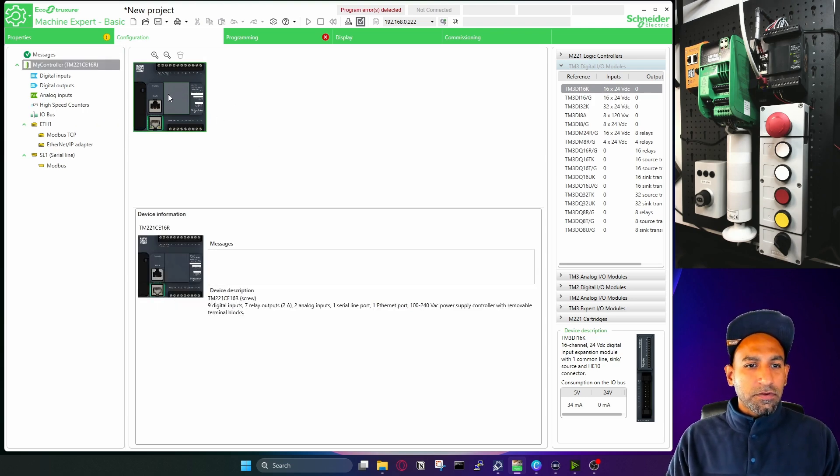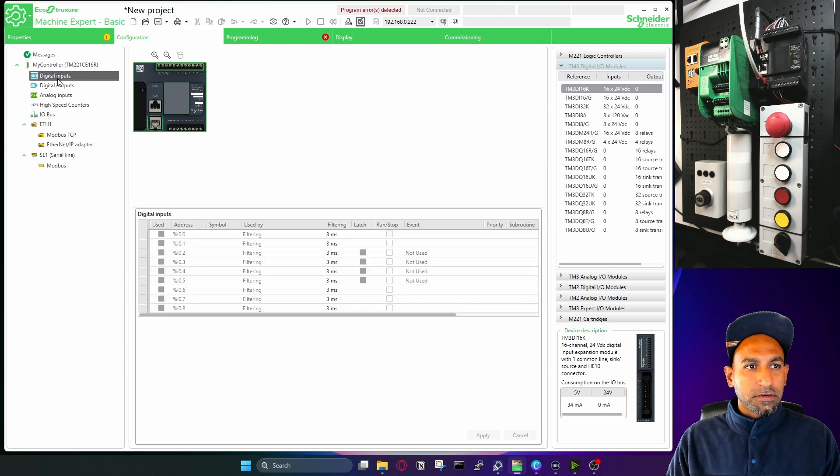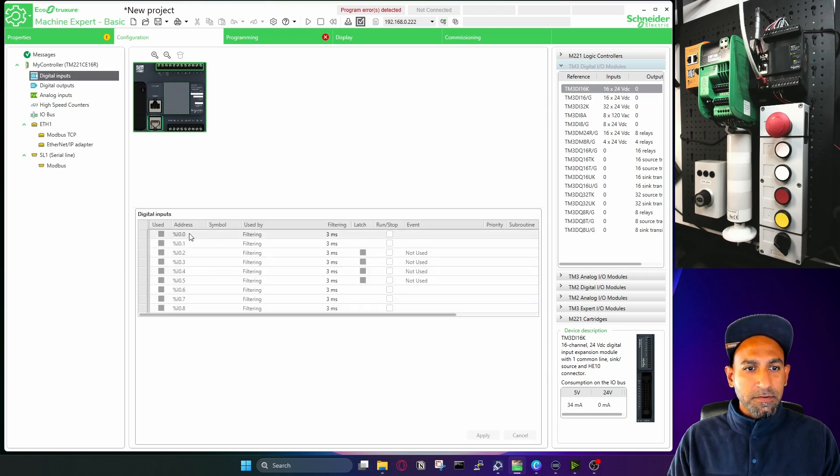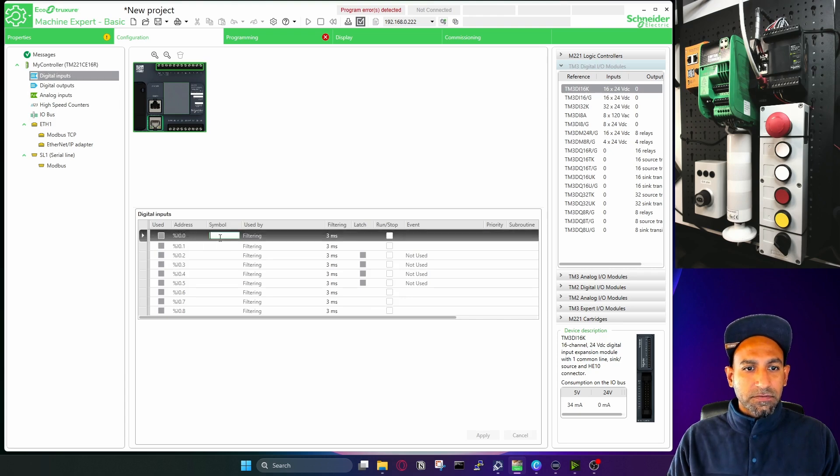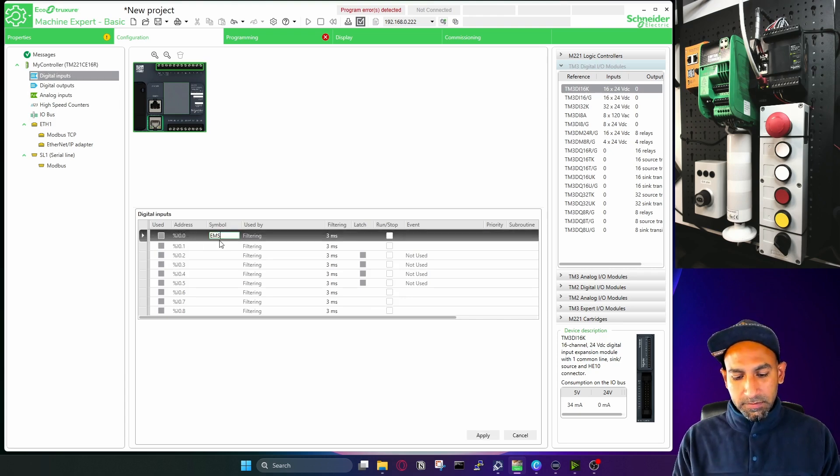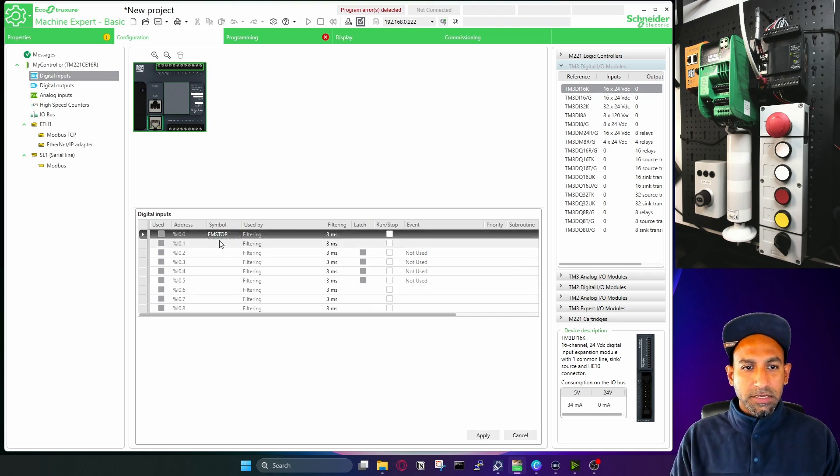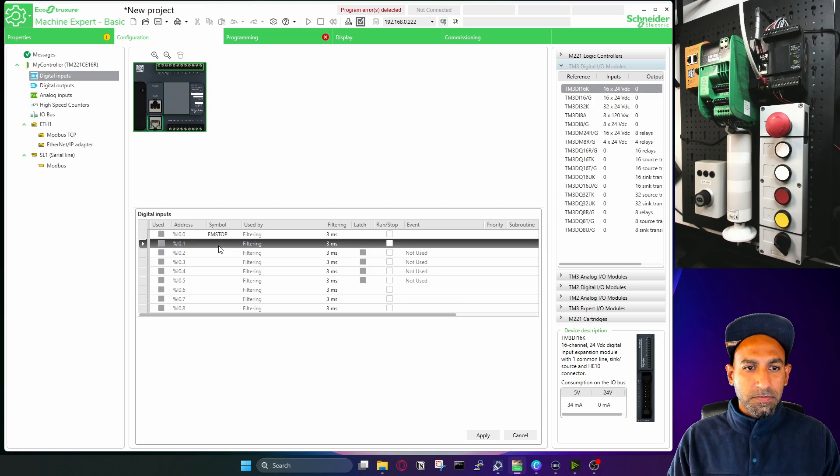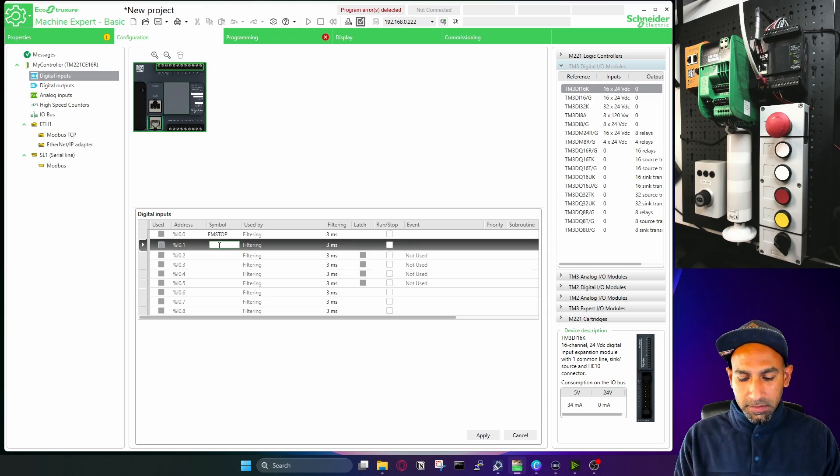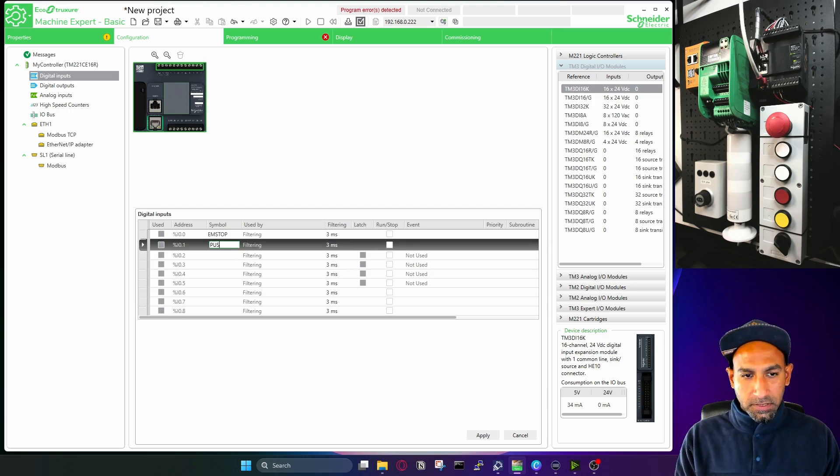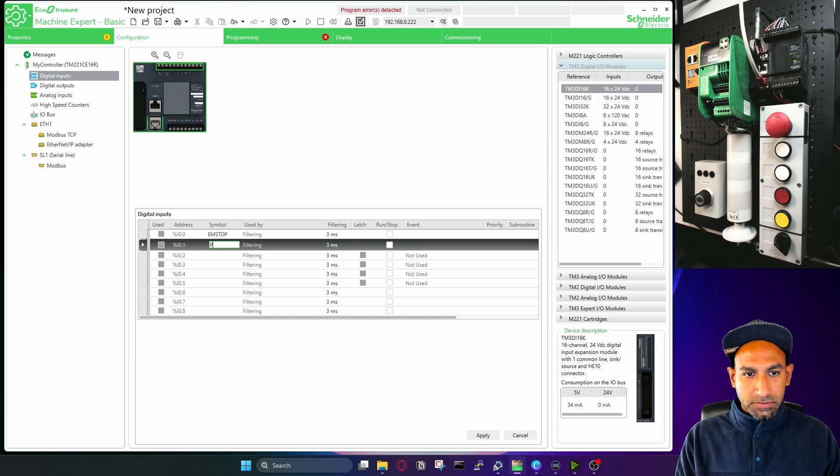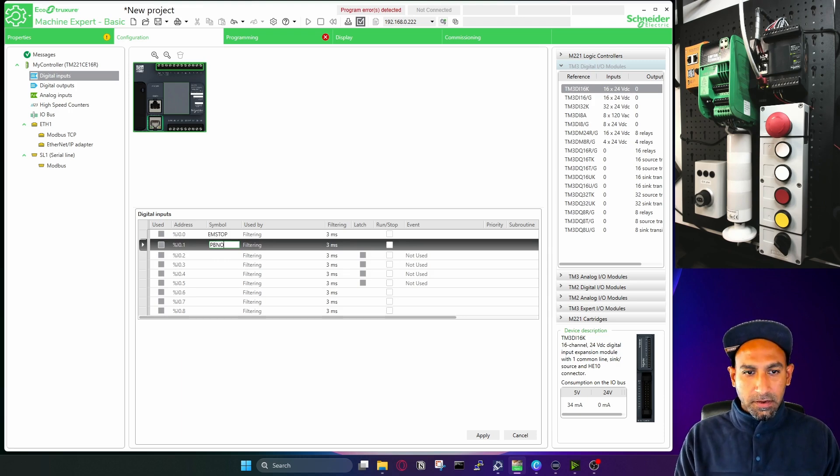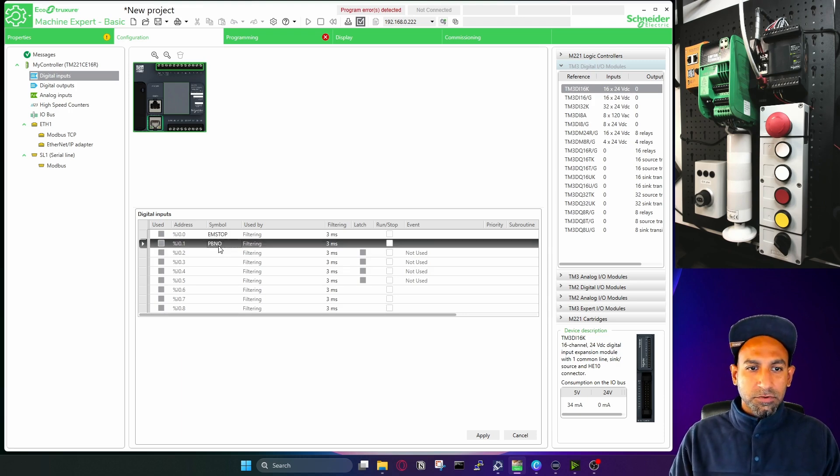So in configuration, again, you can write or define the symbols for your digital inputs from here. So this is the address. So for example, my first input is em stop, I can write here em stop. Second input is push button. So I can write PBNO, it's a normally open push button. And the next one is PBNO.